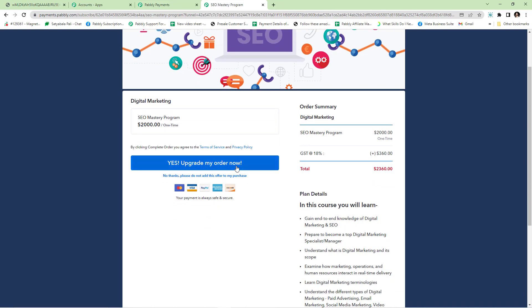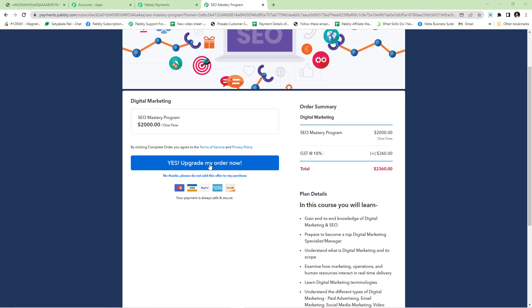Now the customer has two options. Either they can upgrade the order by clicking yes or they can decline the offer. If the customer agrees to buy the upsell, they will be taken to the next step in the funnel. The next step can be an upsell or the thank you page. Since I have just configured one upsell and downsell, the next step will be the thank you page.